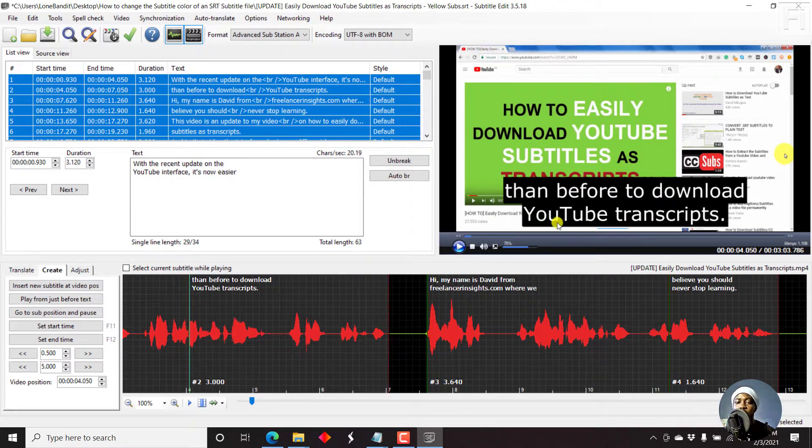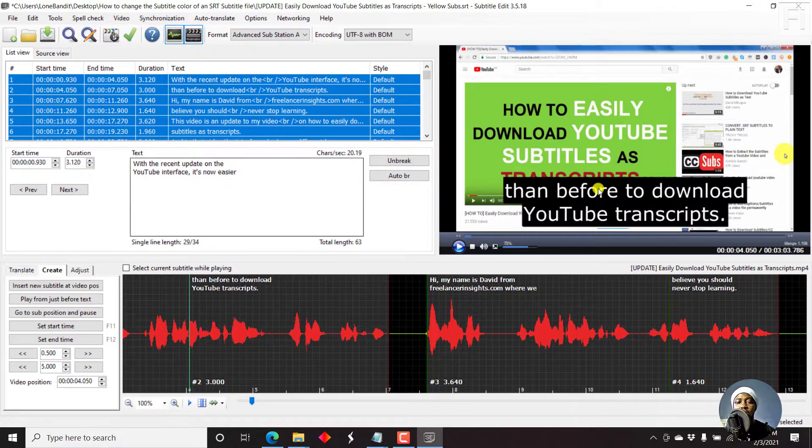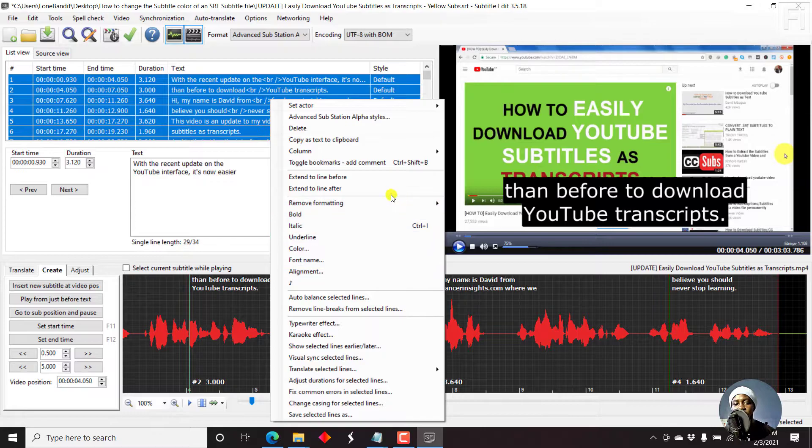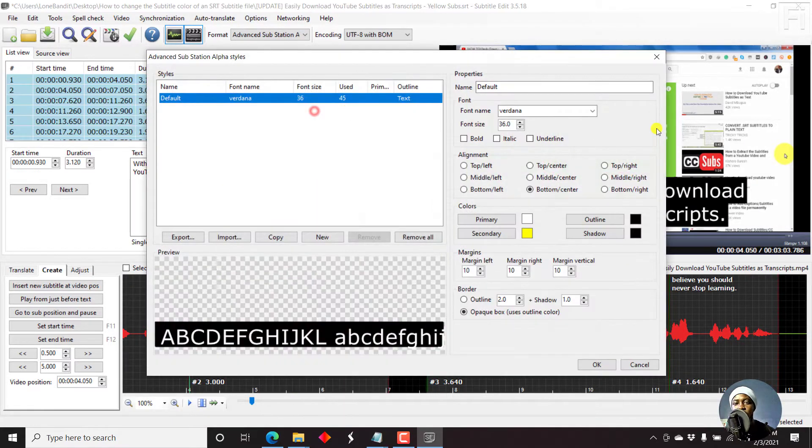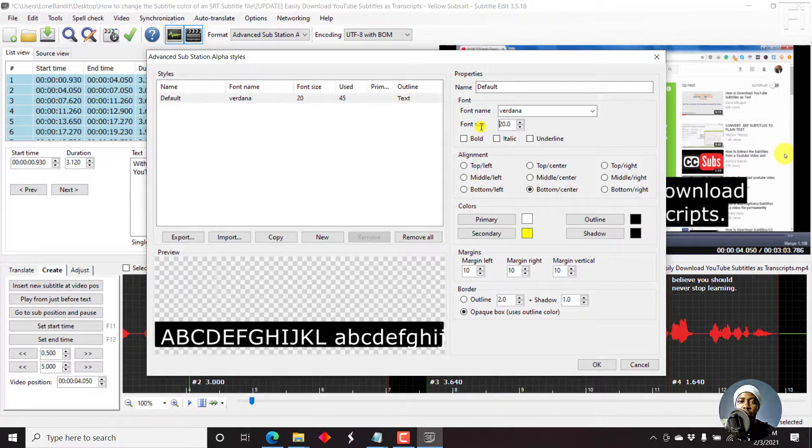So this is what you'll get if you change the font and the font size. But I think that's too big. So let's go back to advanced substation. Let's go back to 20 points. That's OK.